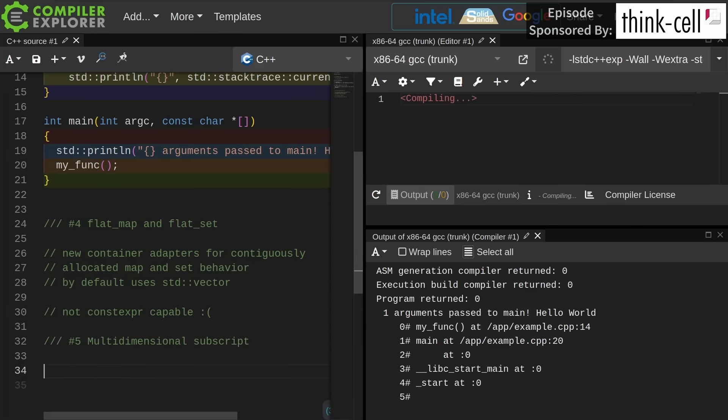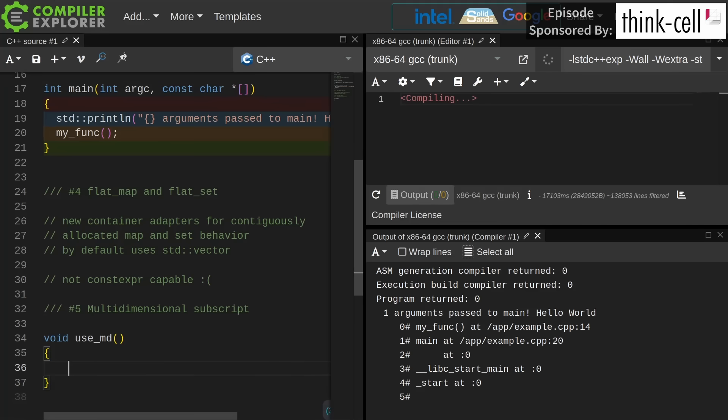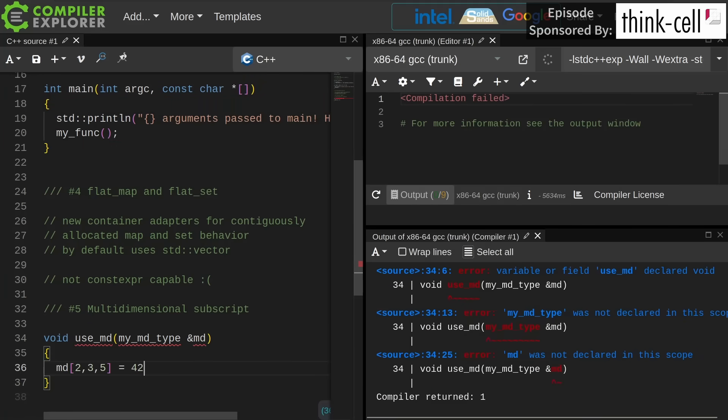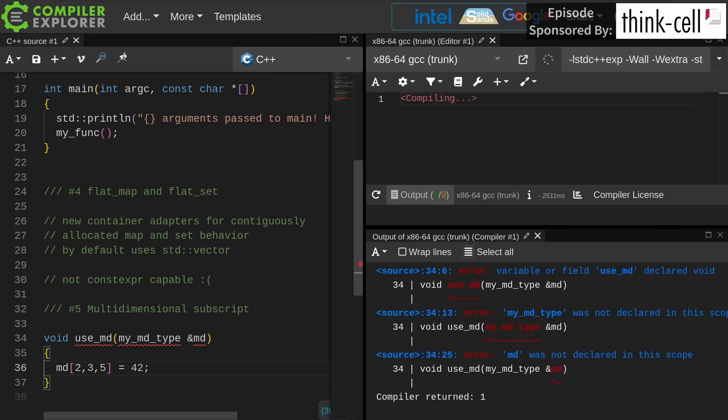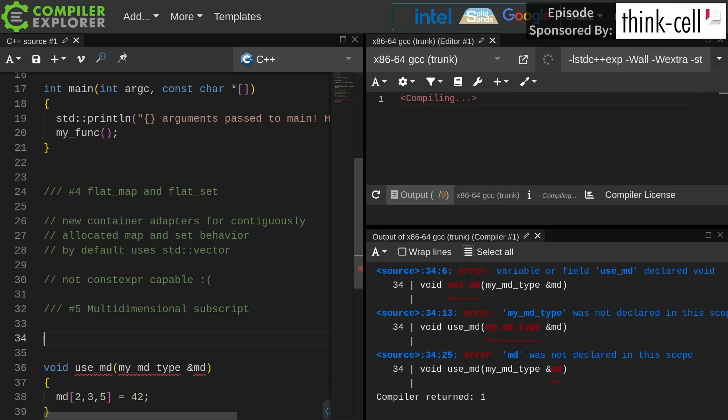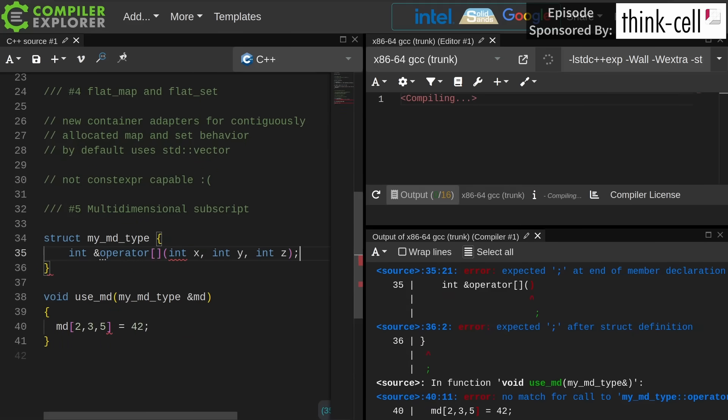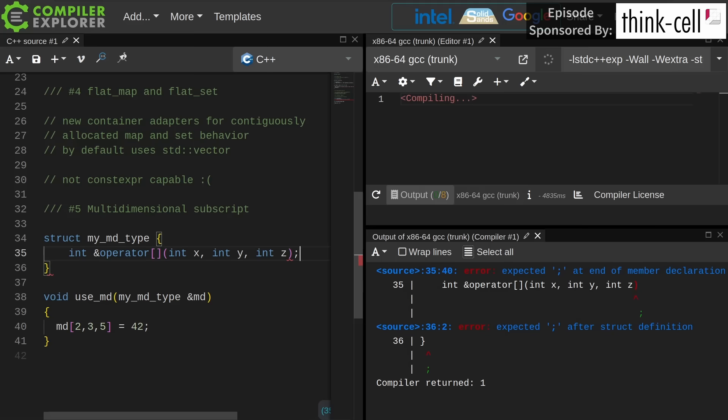Number five is multi-dimensional subscript operators. I've done an episode on this as well. The idea is that we can have commas in our subscript operator and access multi-dimensional arrays in a logical way that makes sense. It's not really tricky for how this was implemented. It just simply means that when we define our own subscript operator overload we can specify that it takes more than one parameter.